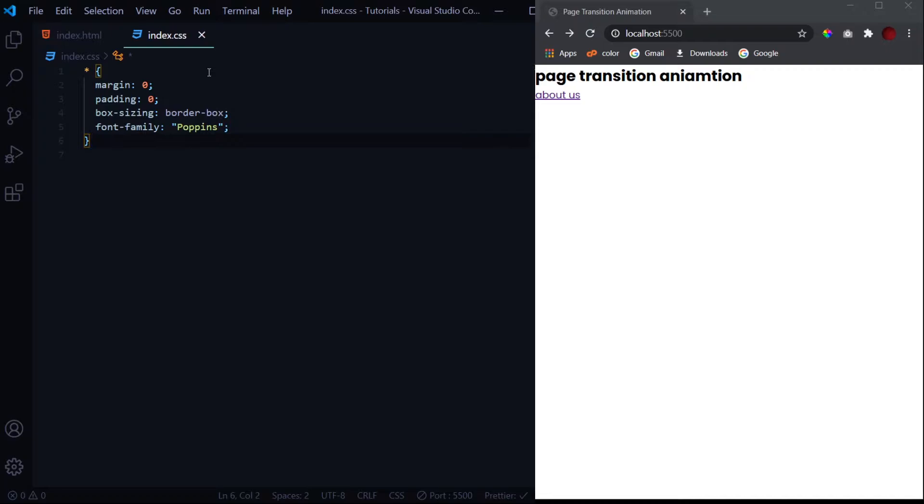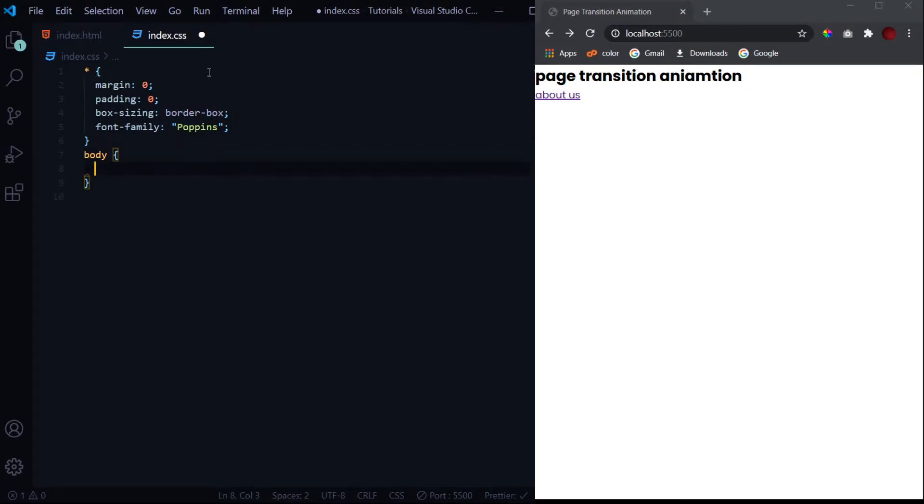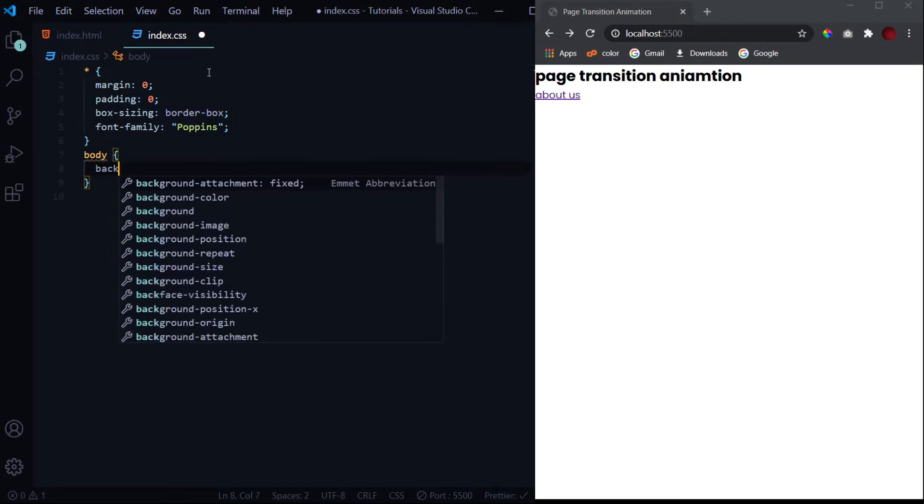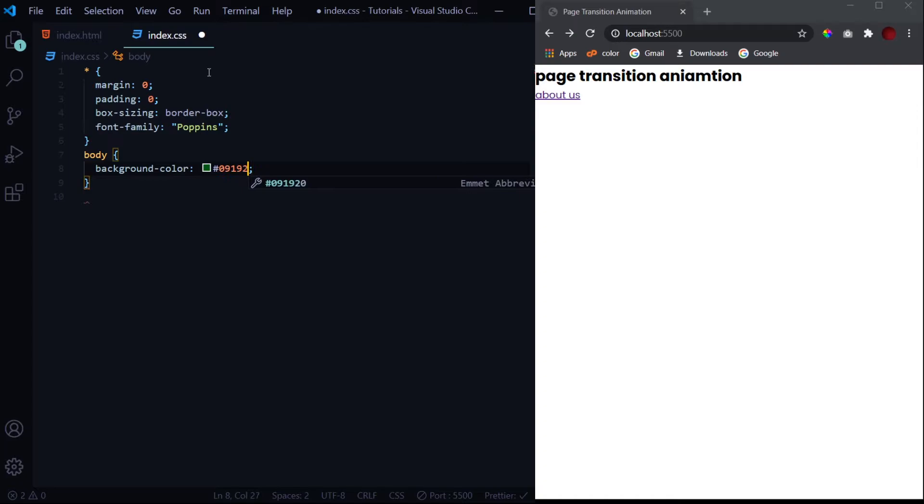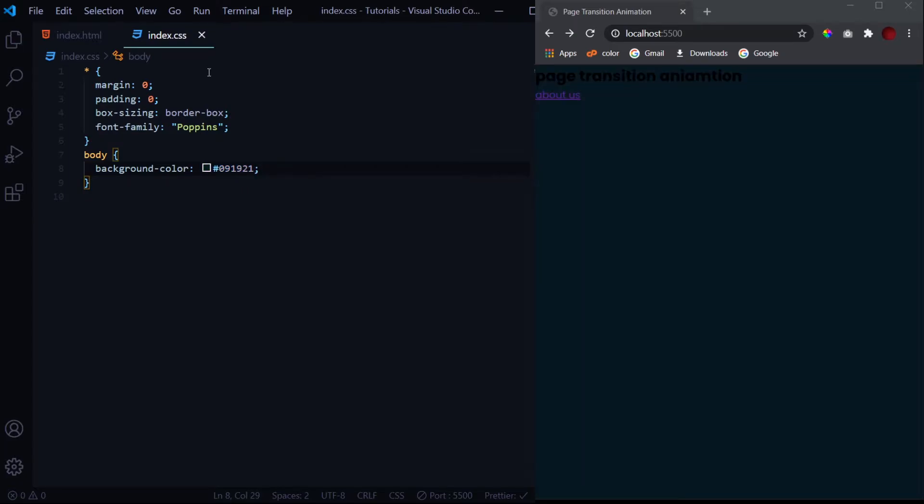If you want to use the same font for your web pages, I'll give a link in the description from where you can download and install this font in your system. Let's design the body first. Give the background color of 091921. This is a good background color if you want to work in dark mode.